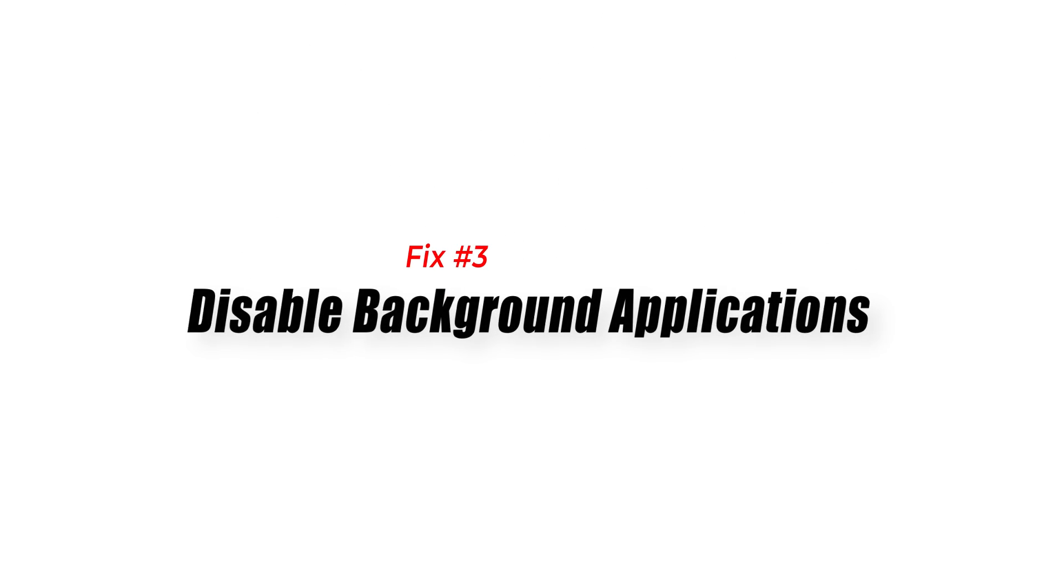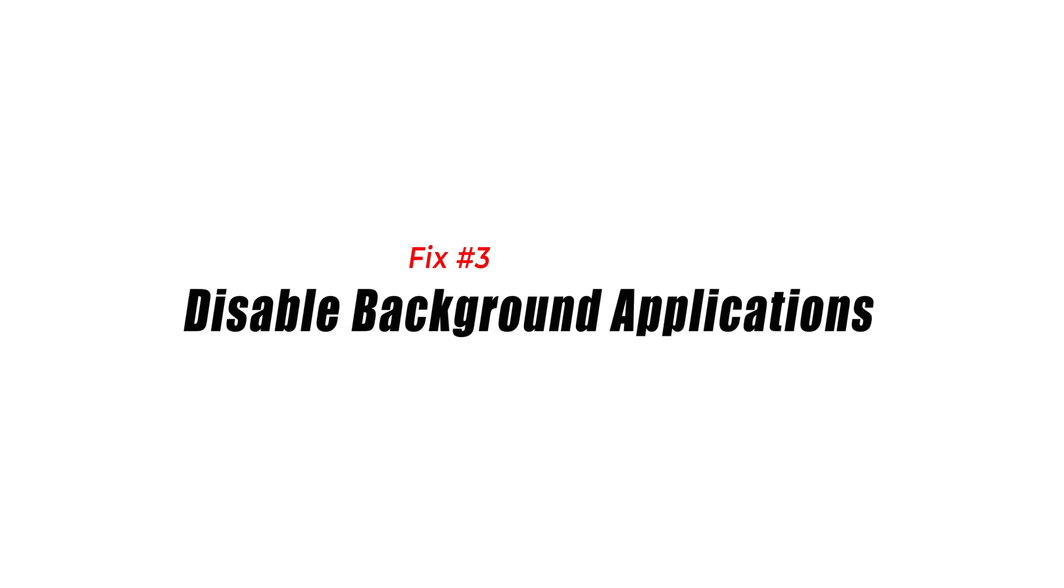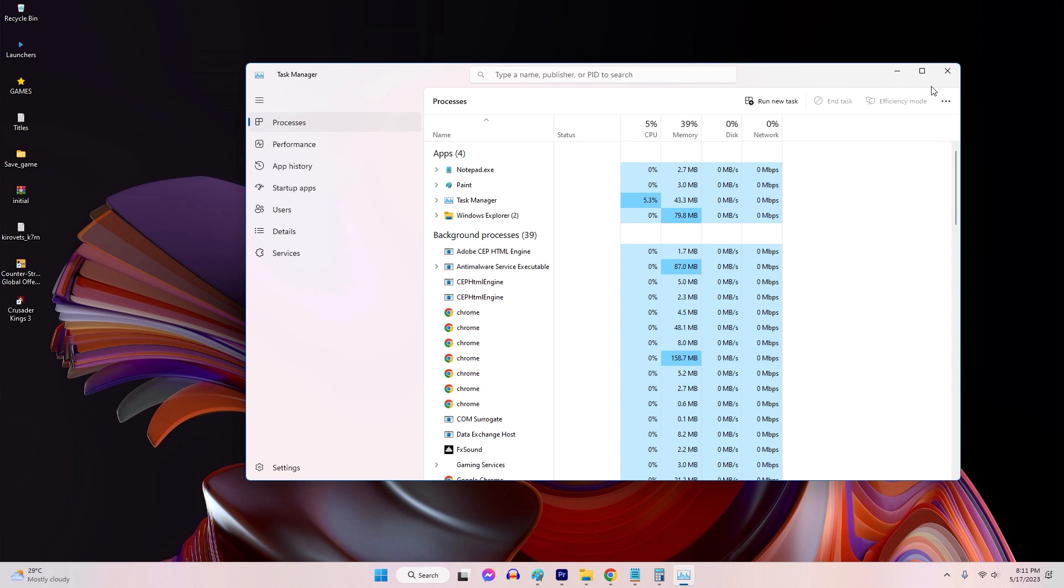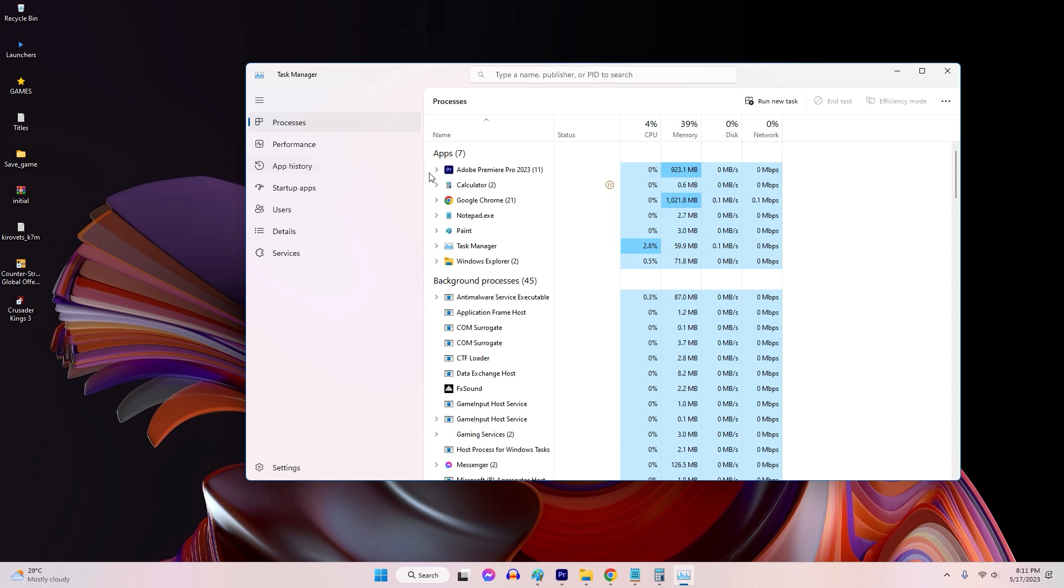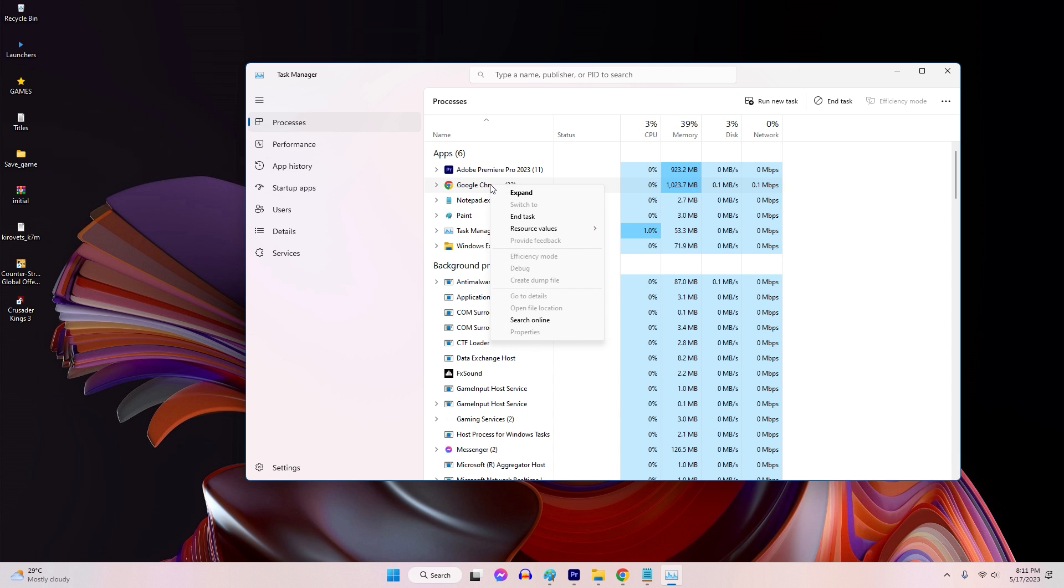Solution 3. Disable Background Applications. Running resource-intensive applications in the background can strain your system's performance, leading to low FPS in FIFA 23. Close unnecessary background applications to free up system resources.